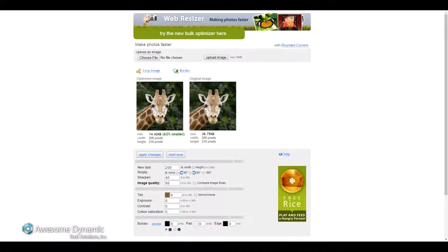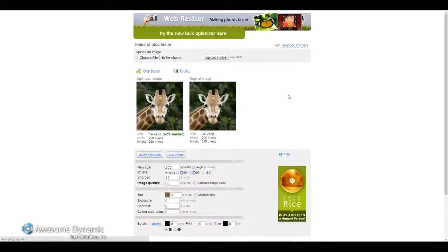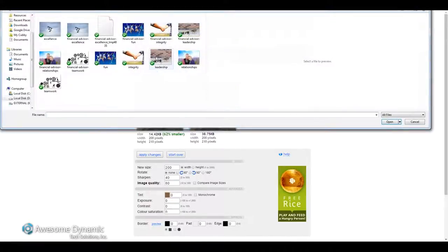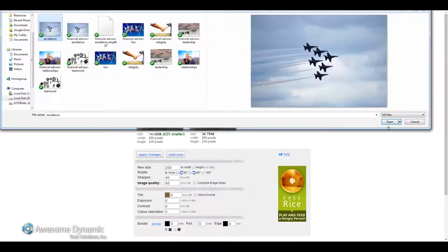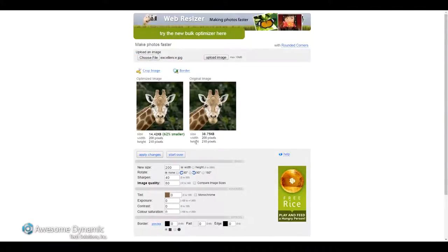And this is WebResizer.com. And when I get to the homepage of this website, there's going to be an orange button that says resize photos here. So I'm going to click on that. And then I can choose the file. So I'm going to choose the file I want to optimize. And this is the one I want of the airplanes. I'm going to open this up. And I'm going to click upload image.